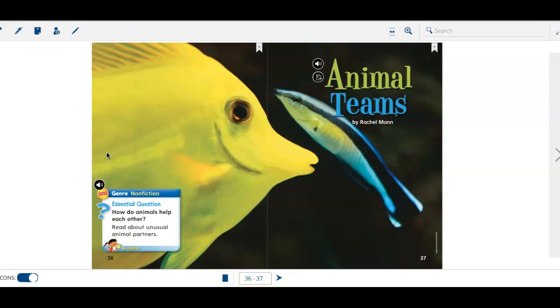Our genre is non-fiction, and of course we know our essential question for the week is, how do animals help each other?